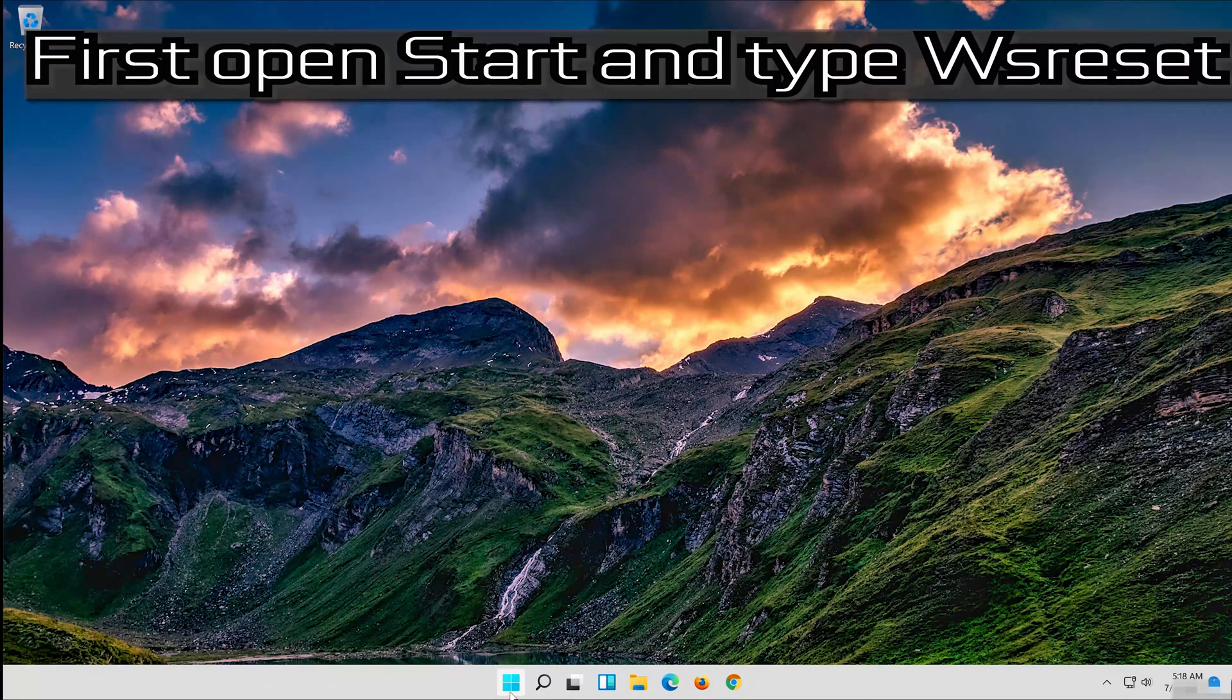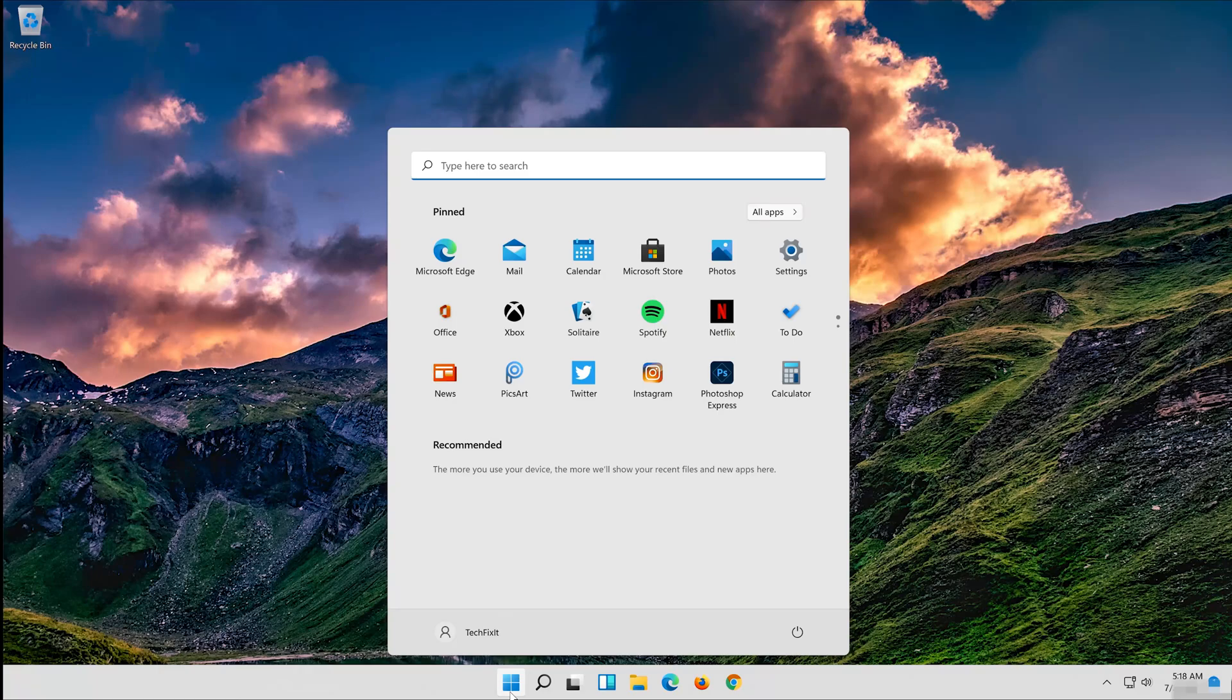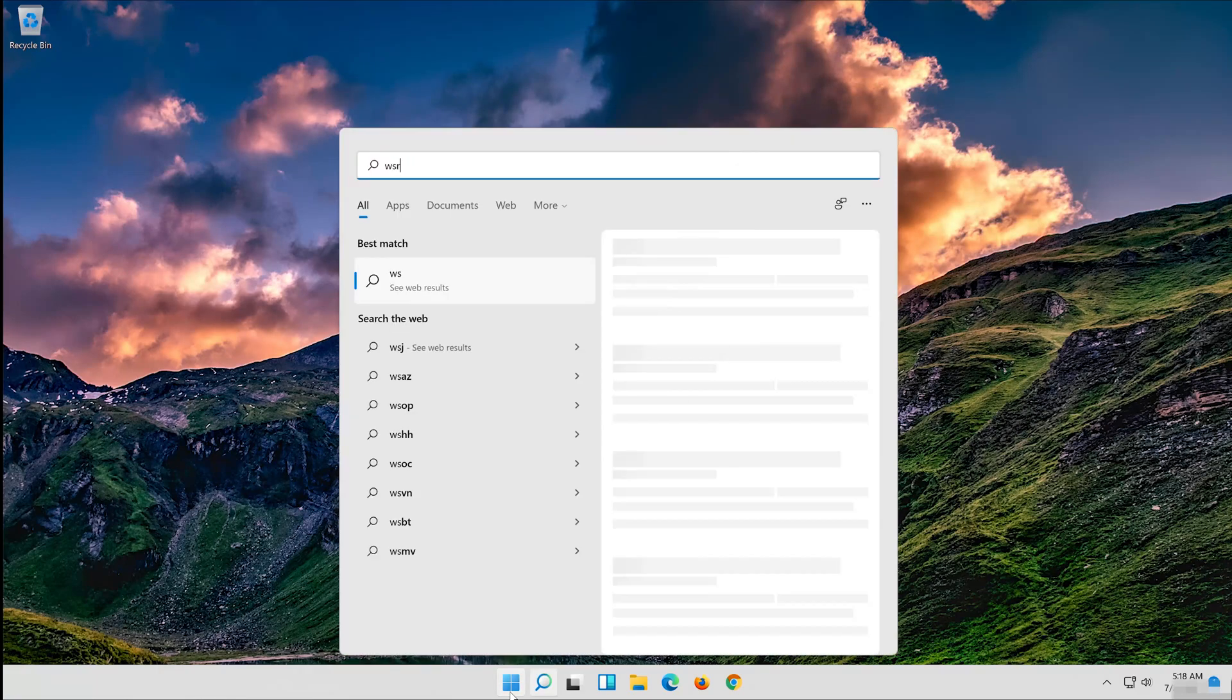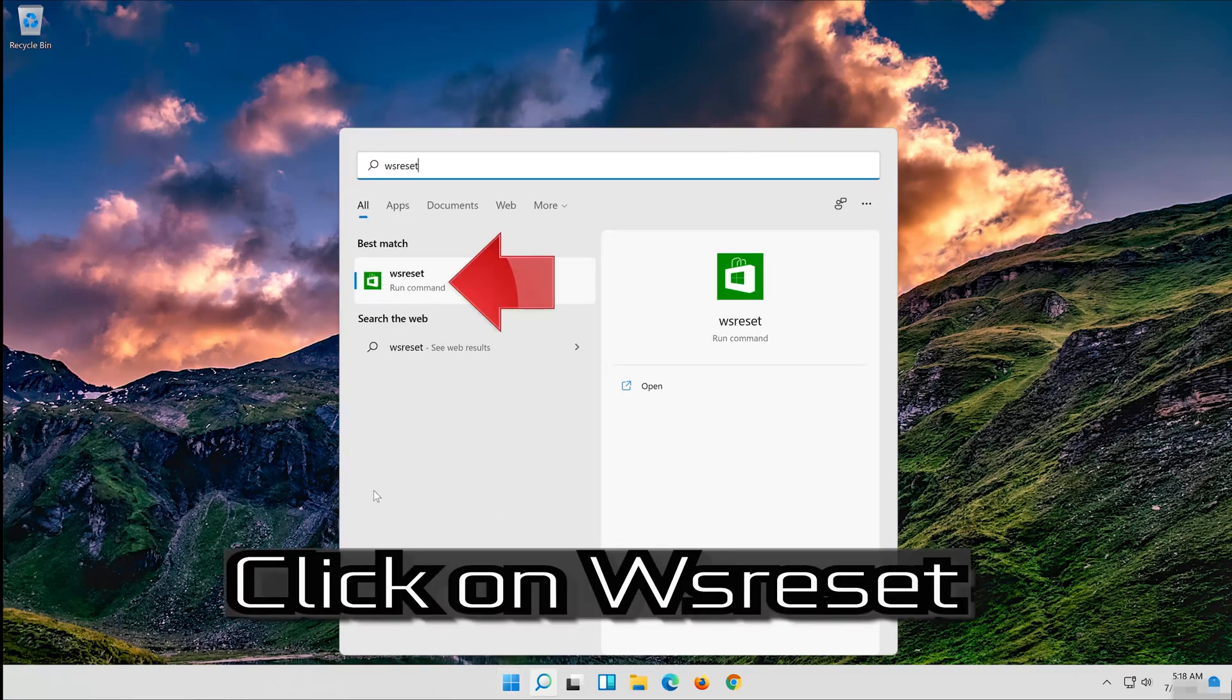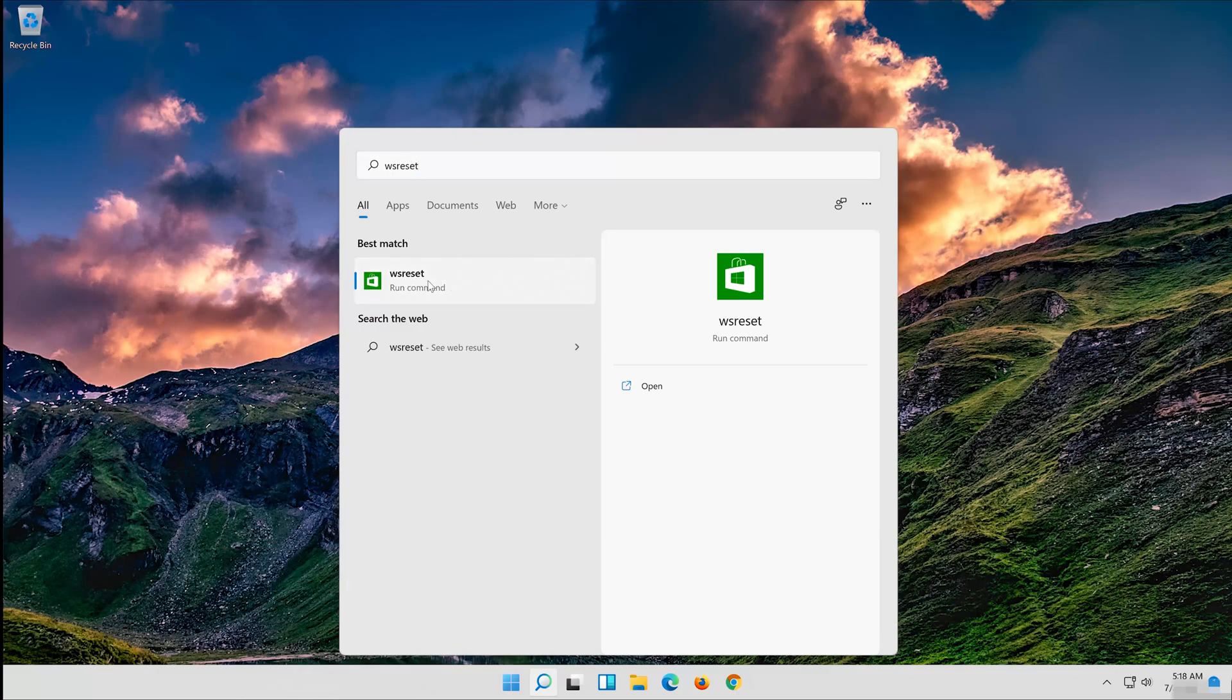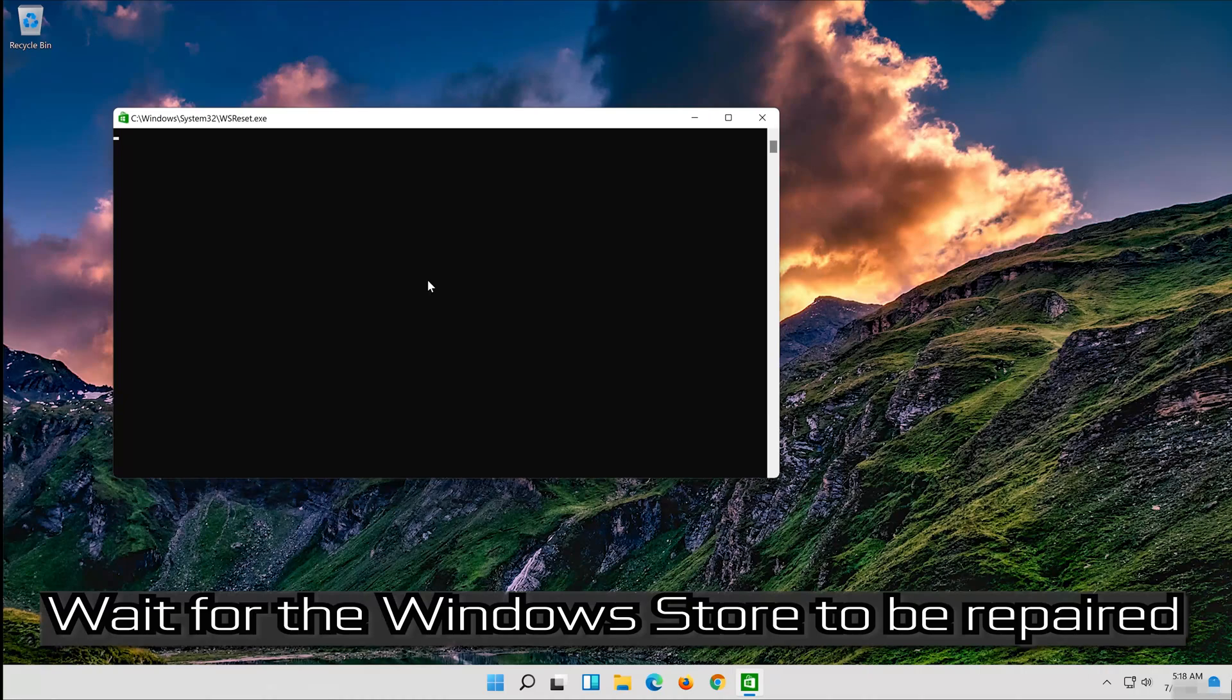First open Start and type WS Reset. Click on WS Reset. Wait for the Windows Store to be repaired.